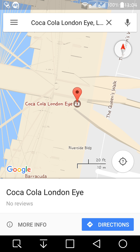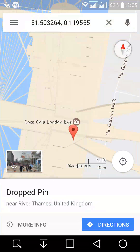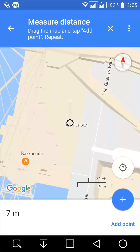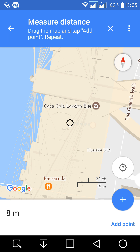We have to adjust this pin a little bit. You can see my hand pressed here and the dropping pin moved. Once your hand moves a little bit and the pin moves too. Then click 'more information' on the bottom left — and you can see the measure distance ruler there. So let's click on it.